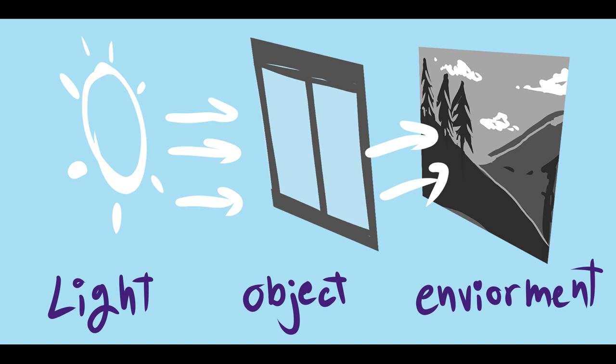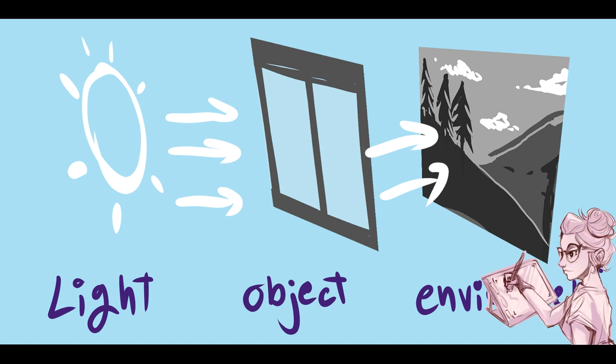What that means is that in order to create the illusion of transparency in your drawings, you have to observe how the light and shadows, reflections, and contrast values work or behave on that object in different environments.